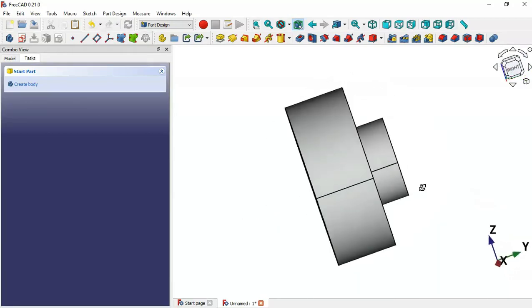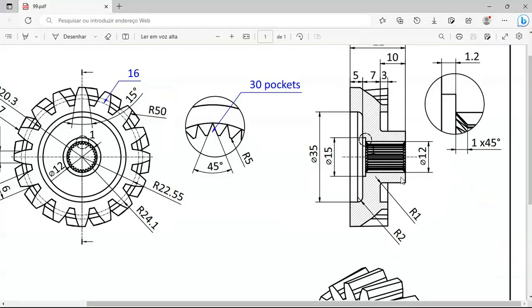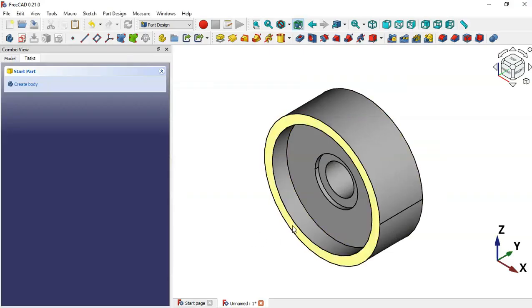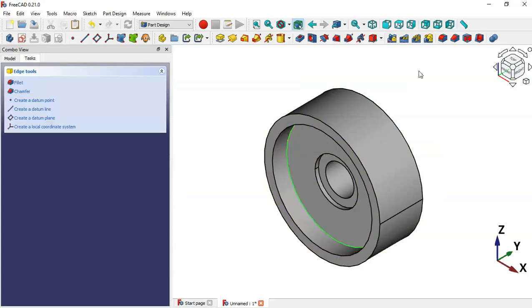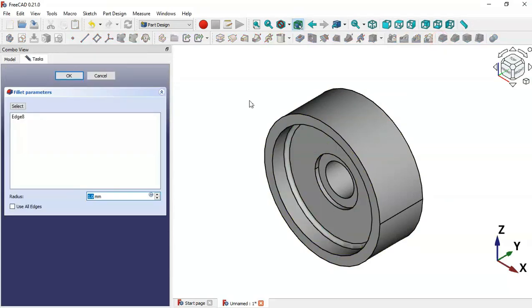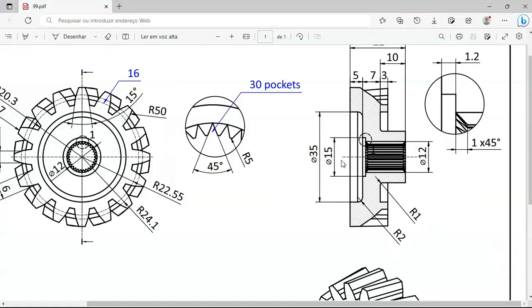Next we'll create the fillet and chamfer operations. First, create a fillet with a size of 2 millimeters. Select this edge, then click the Fillet icon and change the radius to 2 millimeters. Click OK — as you can see, we now have this fillet.